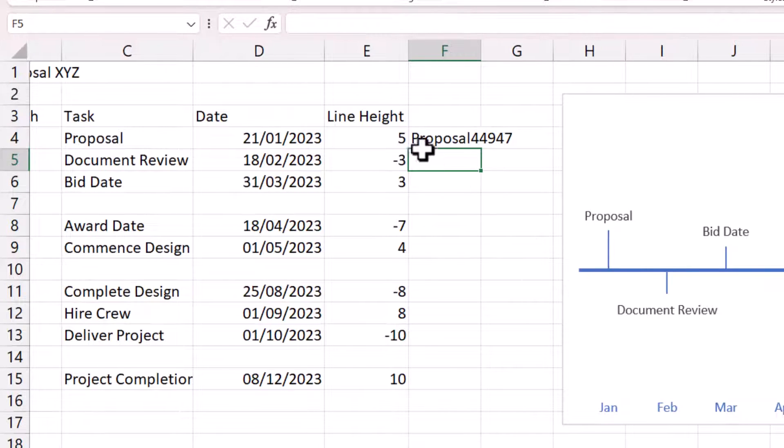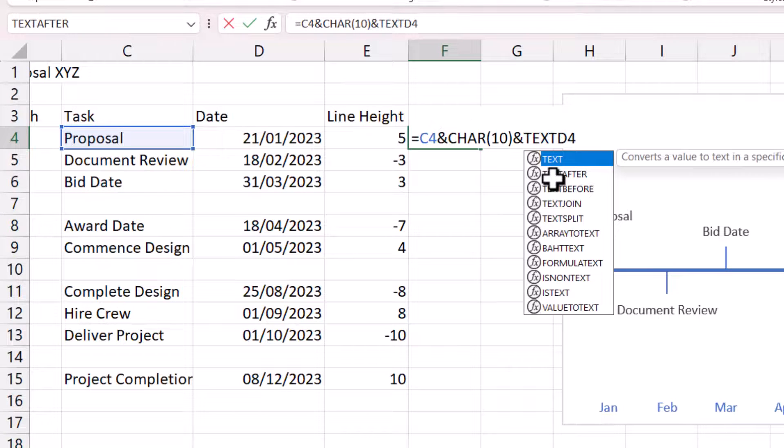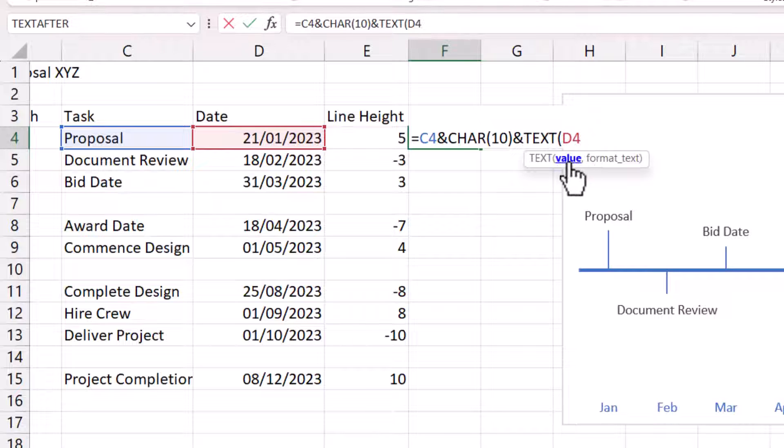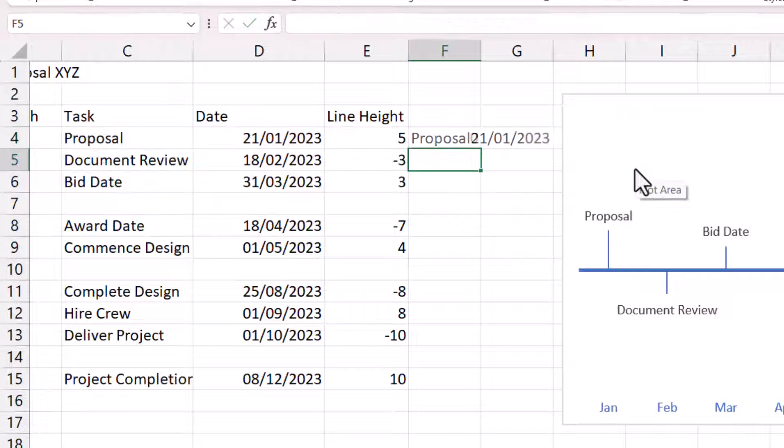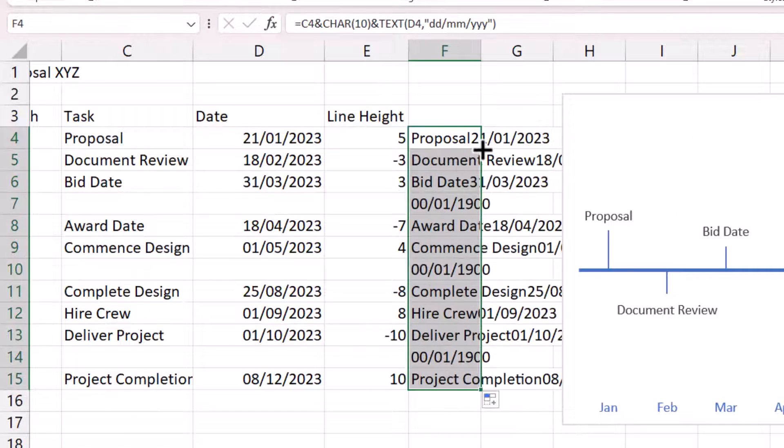What I'm going to do is use the text function. And what the text function allows me to do is to specify a numeric format for this value. And the format I want to use is dd slash mm slash yyyy. And notice that's in speech marks. Now, if I close the bracket and press enter, you can see it now returns the date. And I'll copy this down.